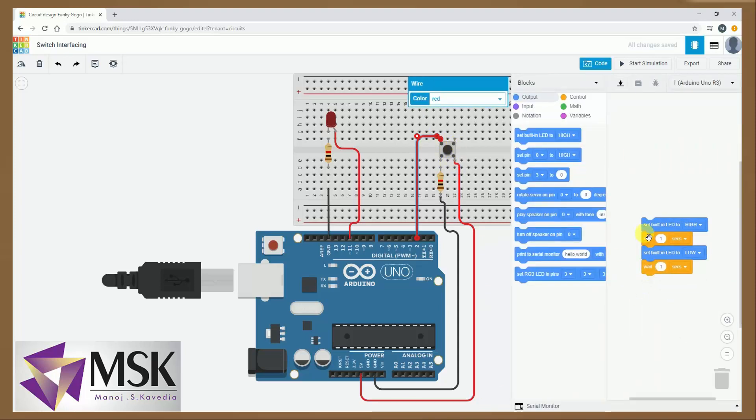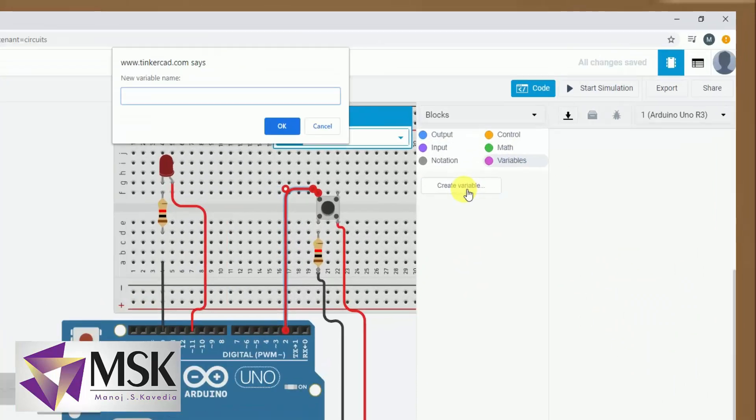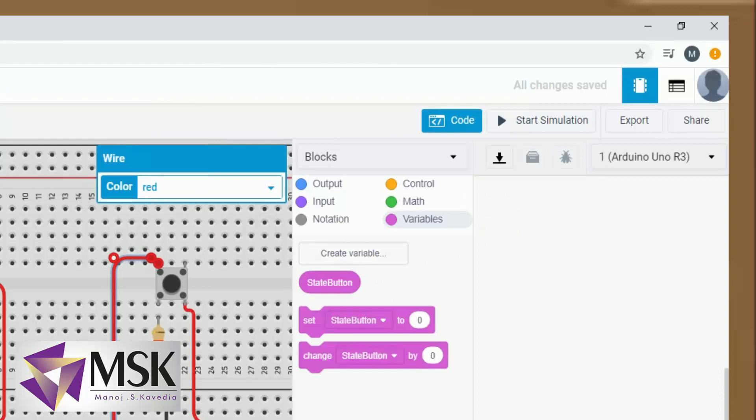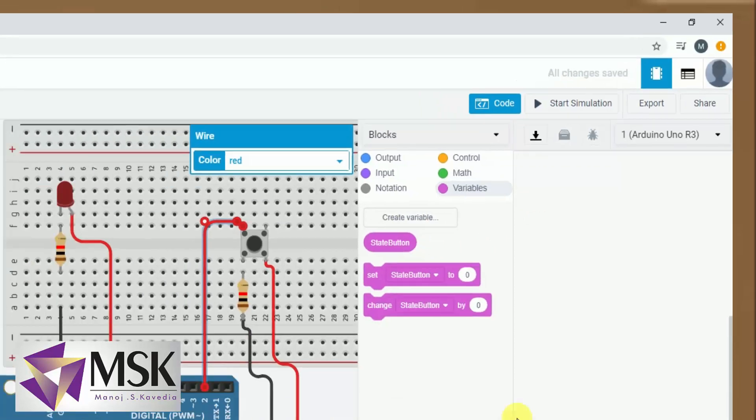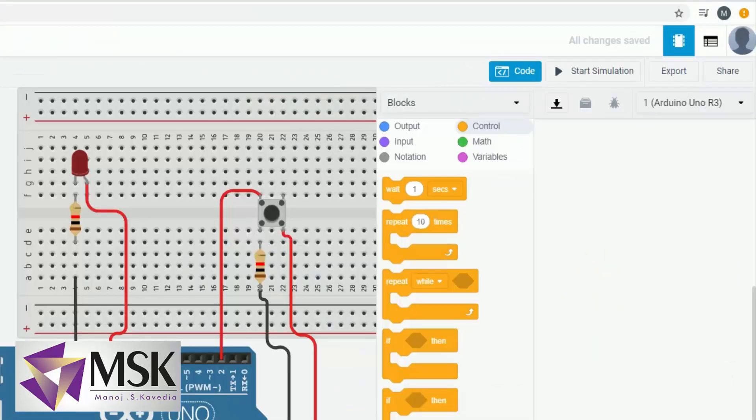Now I have to write the code. So I will drop this code to dustbin first. Now very first thing I have to set one variable. So I will create button state. So this is my variable in which I will store the value. Here my circuit is ready. And let's write the code for the same.